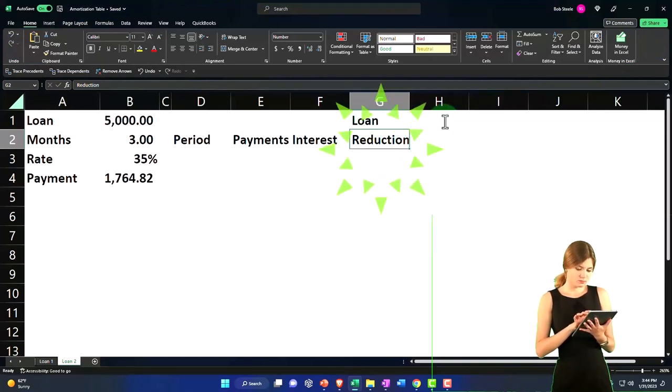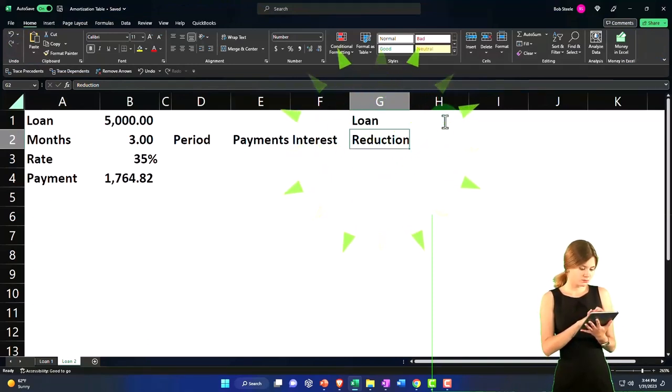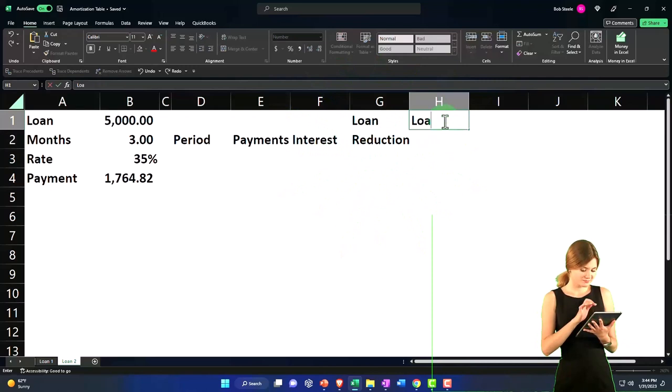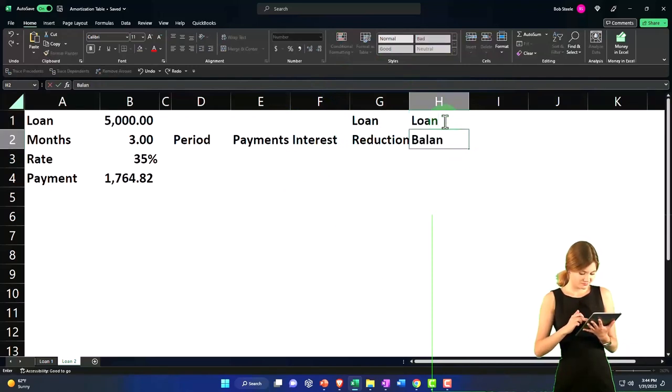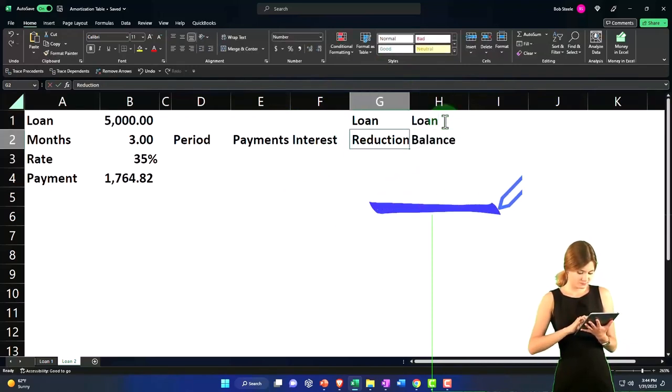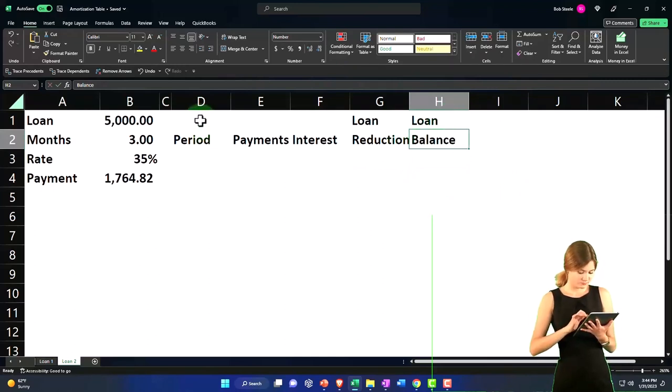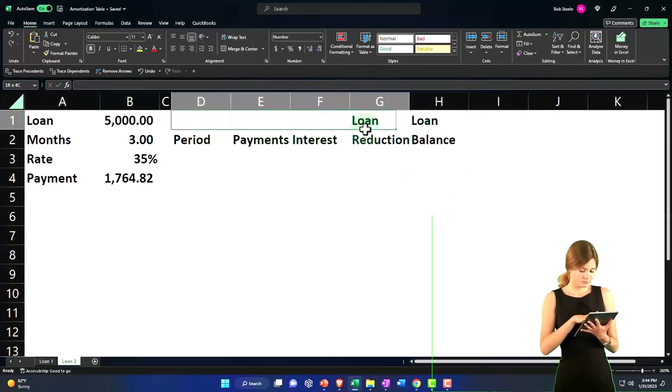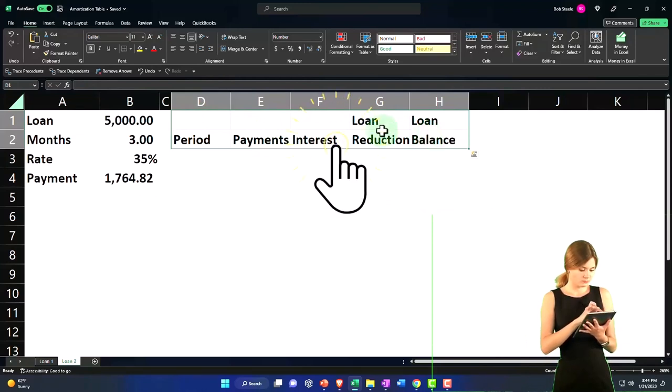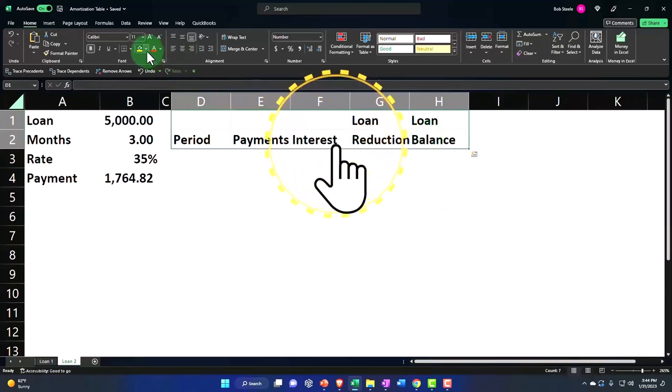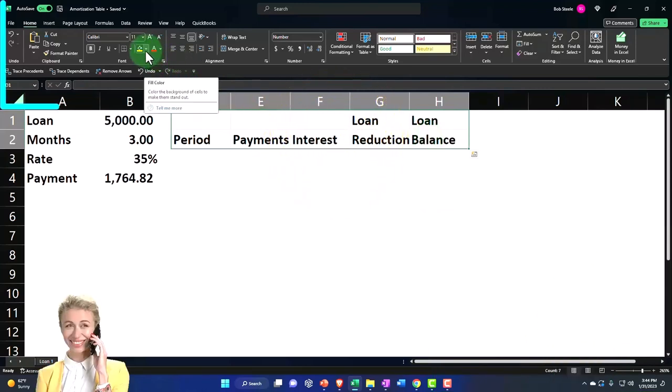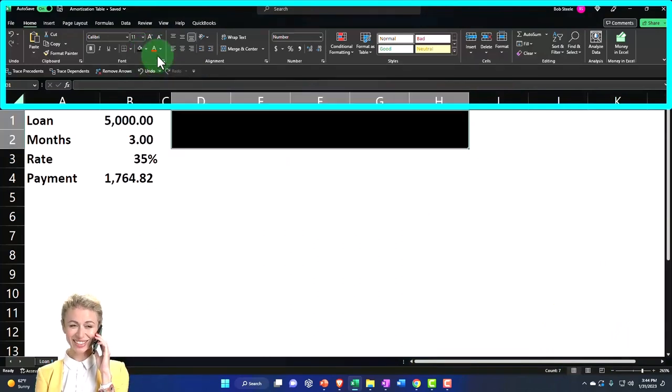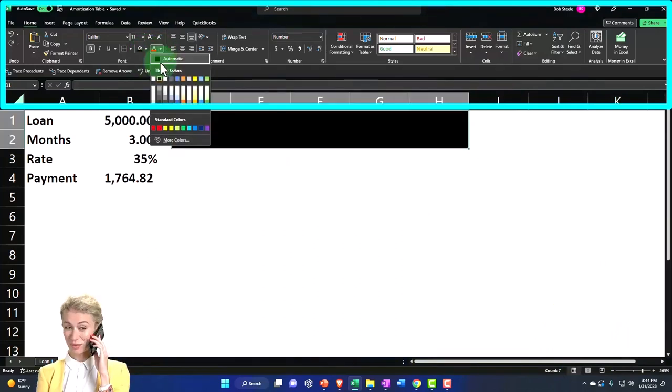I'm going to say this is going to be loan balance. You also might call it principle reduction and this being the principle, but then you might misspell principle all the time because there's two principles apparently and people are quite adamant about pointing that out. We have the columns here, let's make this black and white.